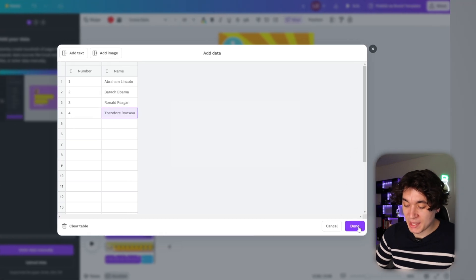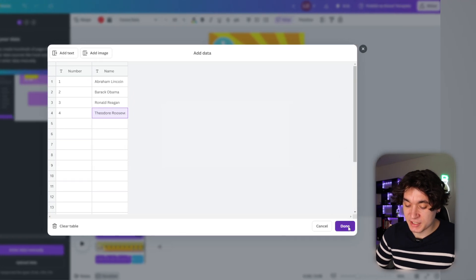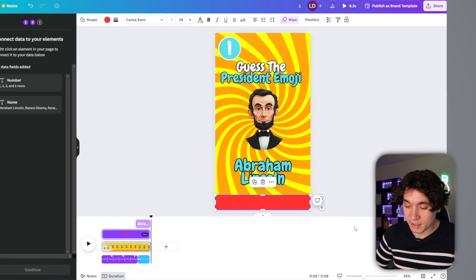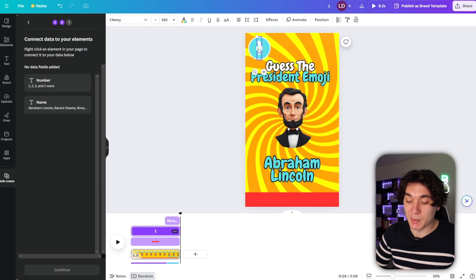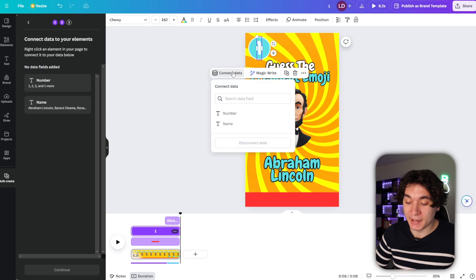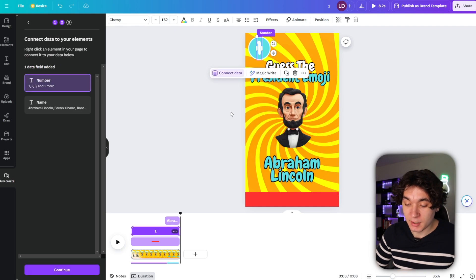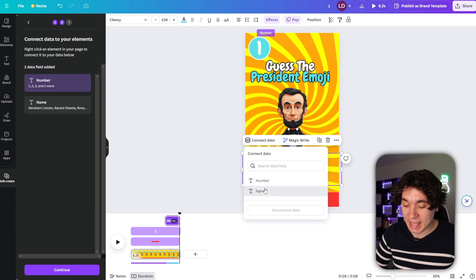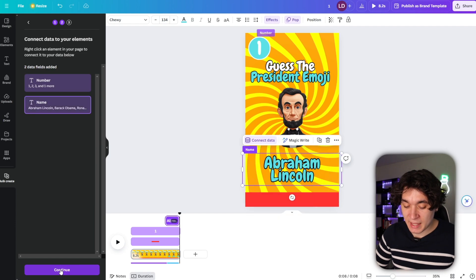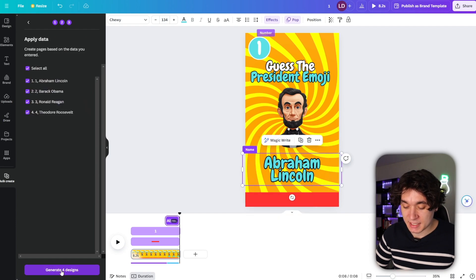Once I finished that, I'm going to press on done right here. So now all I have to do is connect my data. I'm going to press on this number right here and press on number. And then for Abraham Lincoln, I'm going to press on name. Once I've done that, I can press on continue and go ahead and generate all four designs.